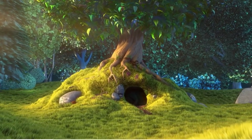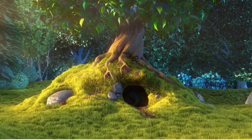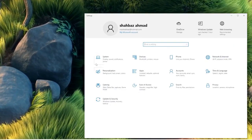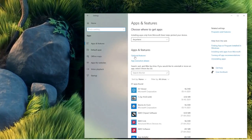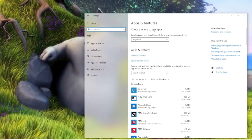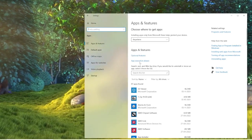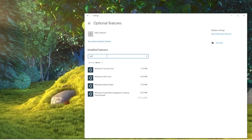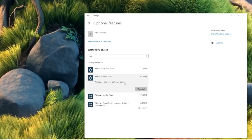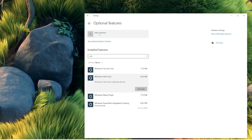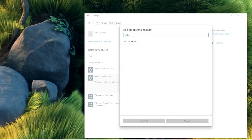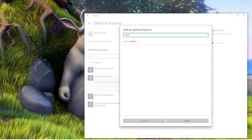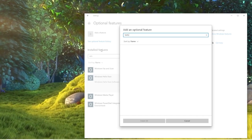You also need to ensure that Windows Hello Face has been installed as an optional feature. Right-click the Windows icon, choose Settings, then go to Apps and then Optional Features. Look for Windows Hello Face — if it's listed, it's already installed. If not, click Add a Feature, type 'hello face', select Windows Hello Face, and click Install.